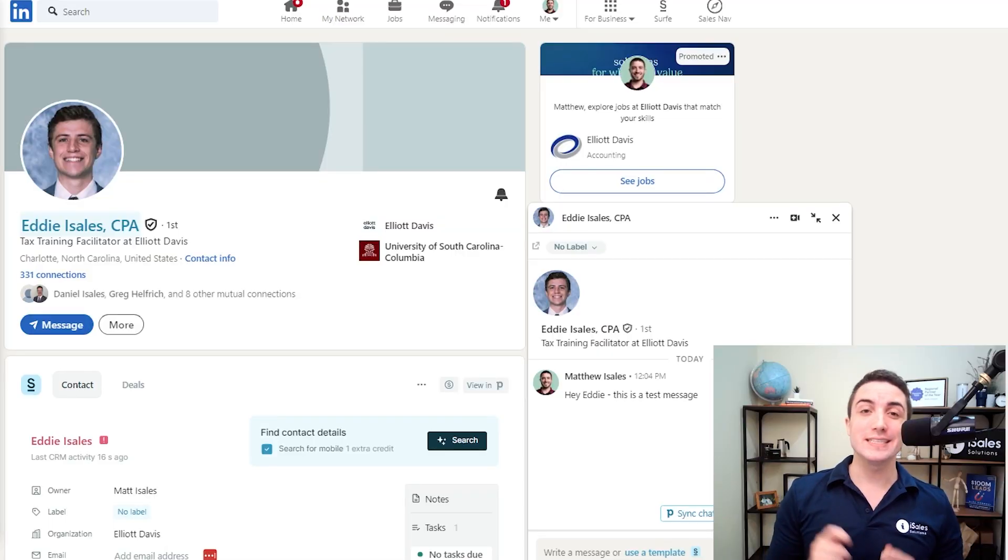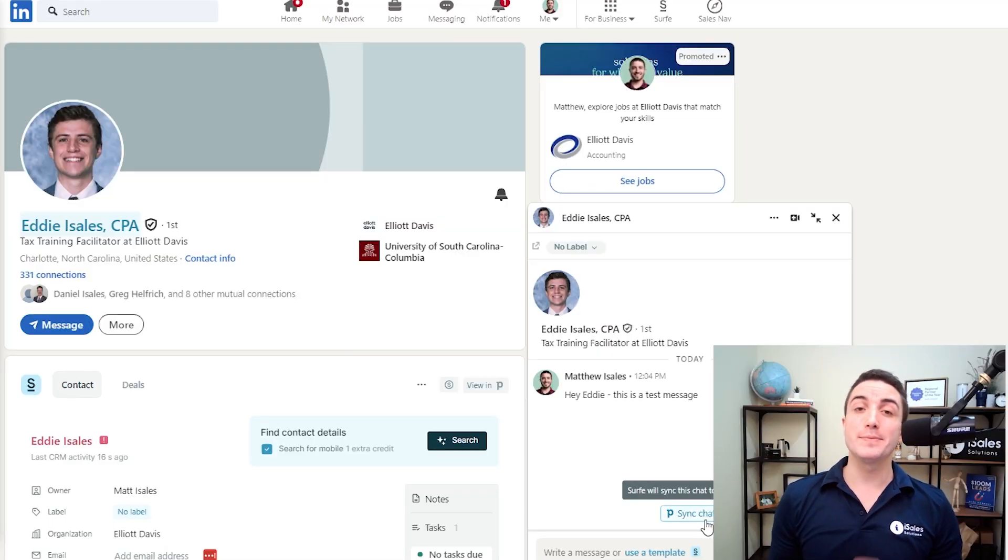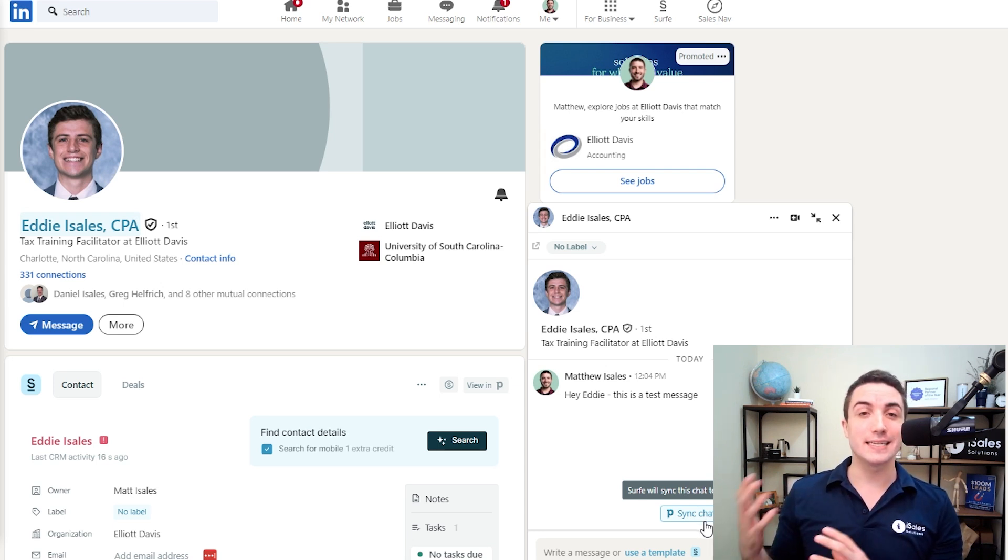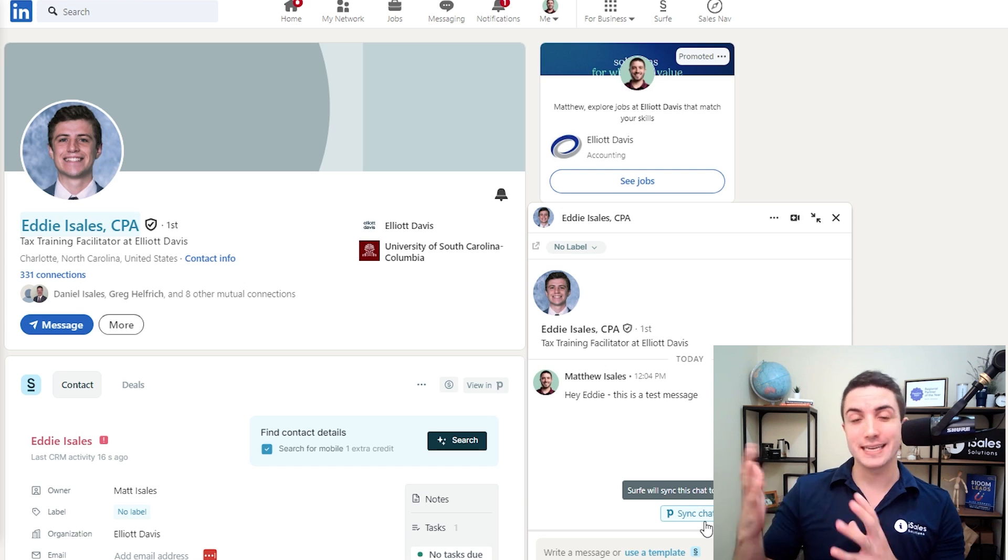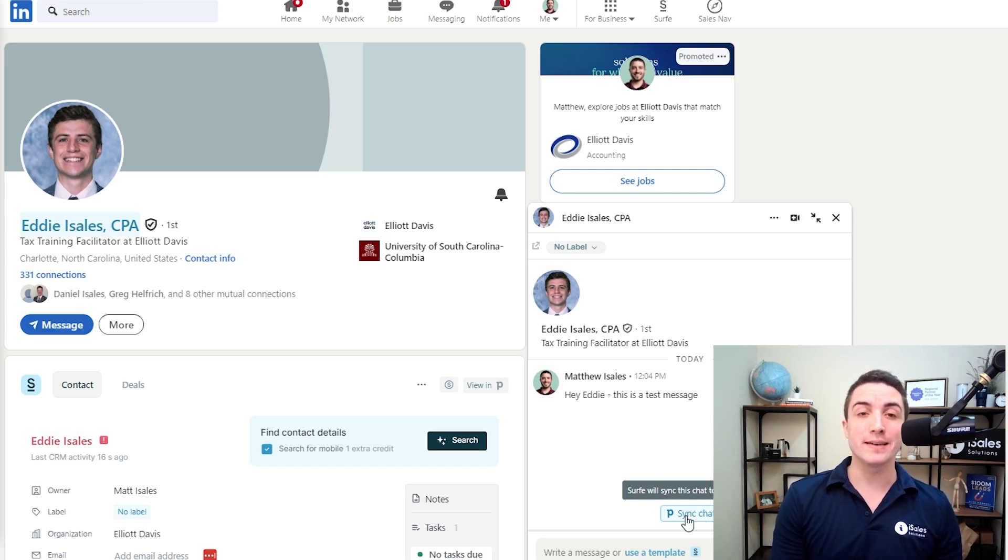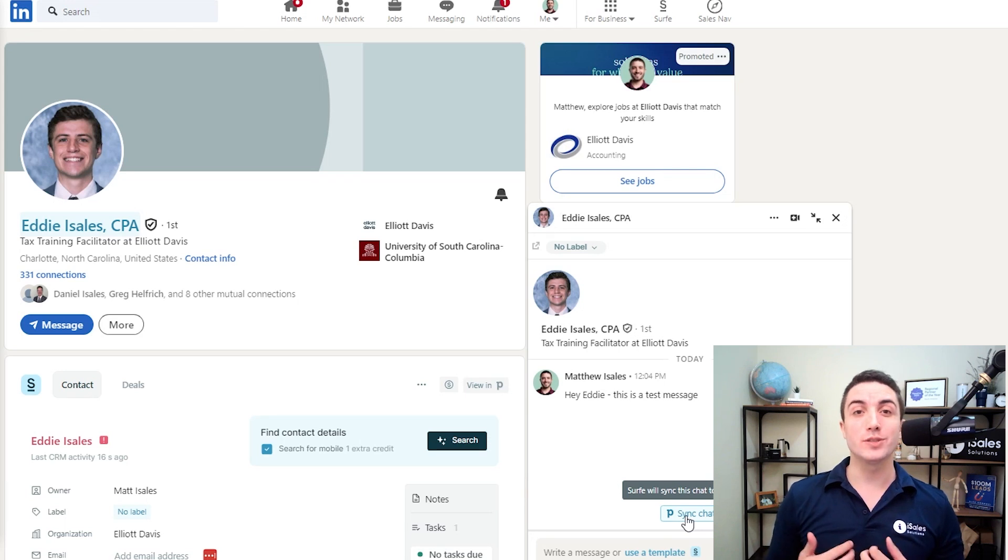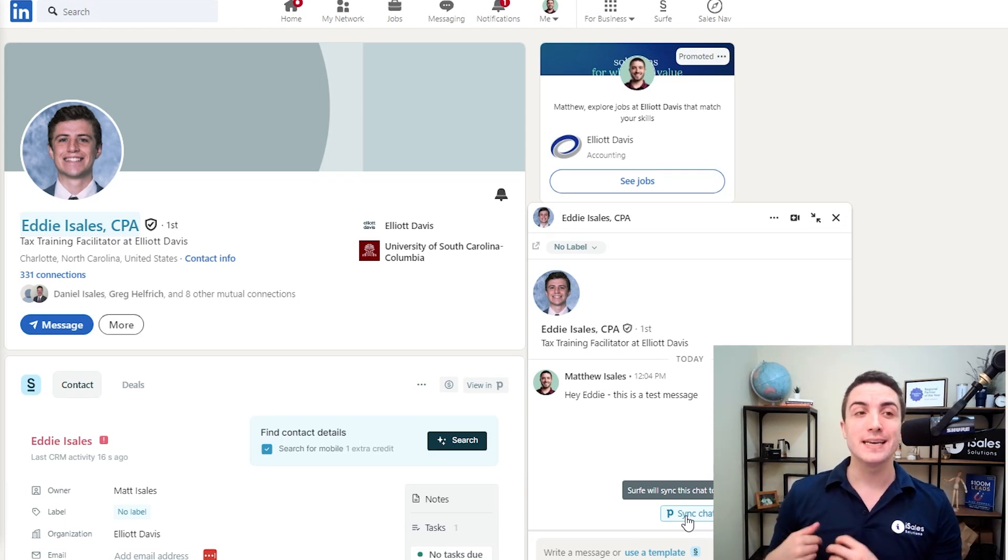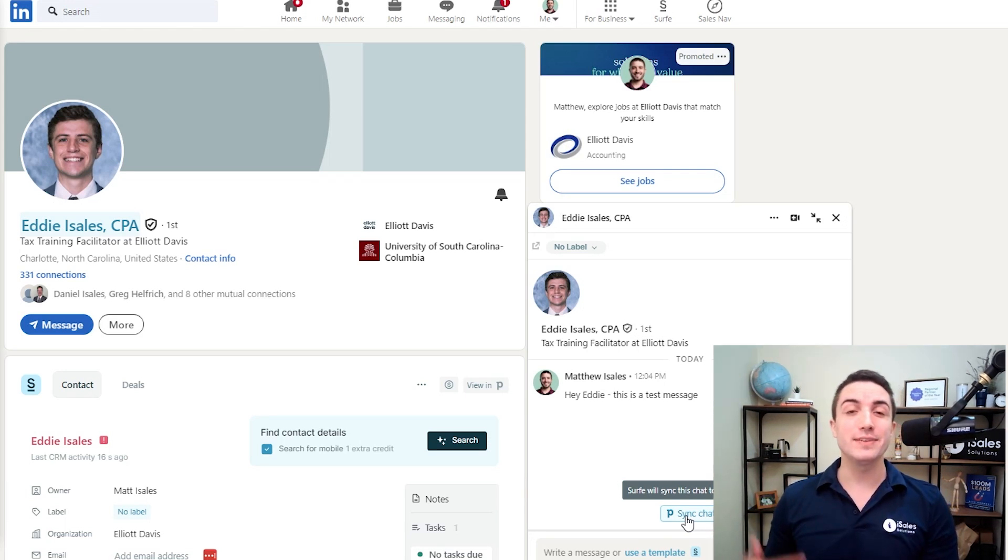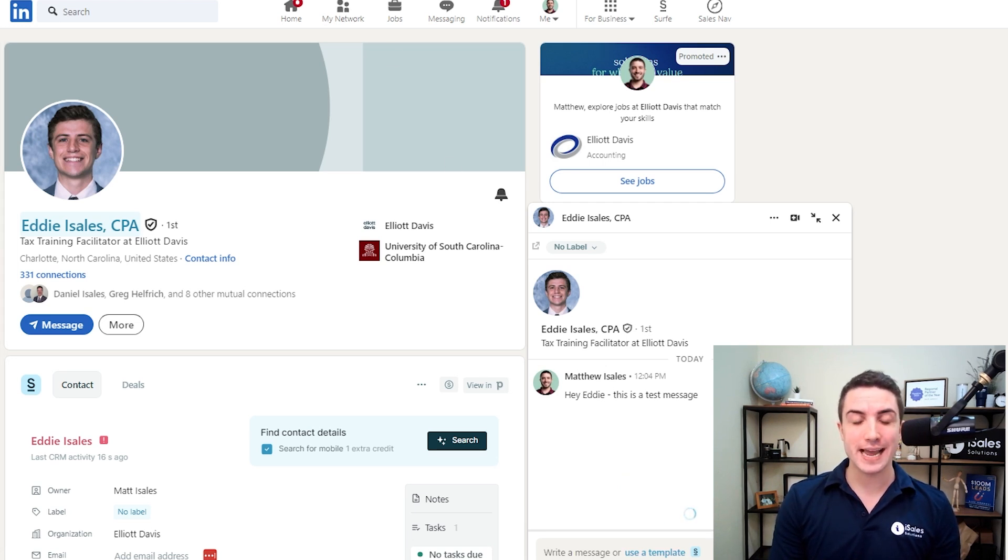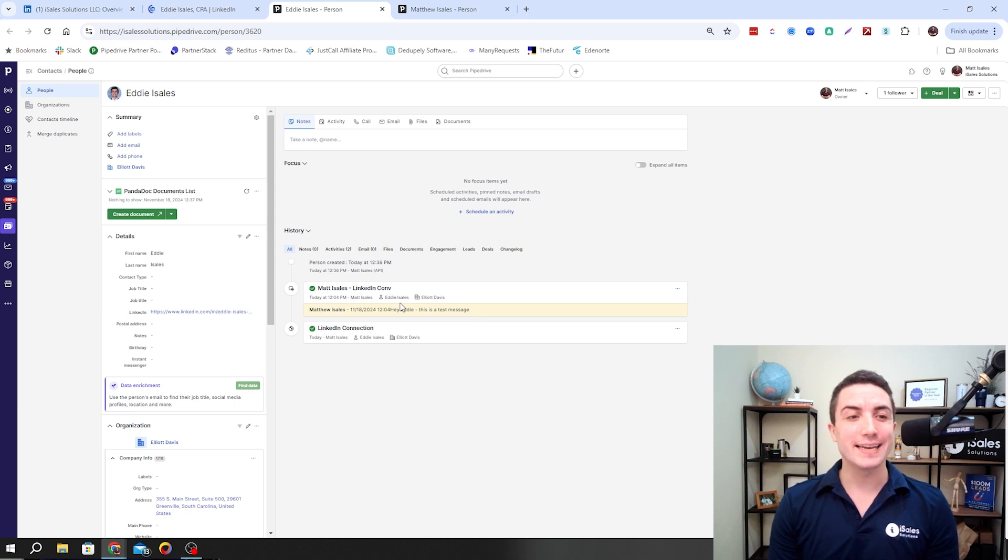Now let's move on to the other part of Surf's core features, which is messaging efficiency. There's two things I want to show you here. First is the ability to sync a chat. Once you have a contact created in your CRM that's connected to the LinkedIn profile, you're able to hit the sync chat button, which allows you to sync your incoming and outgoing messages as activities in your CRM. If I just hit sync chat, we can see that the messages have come in as an activity called LinkedIn Convo.